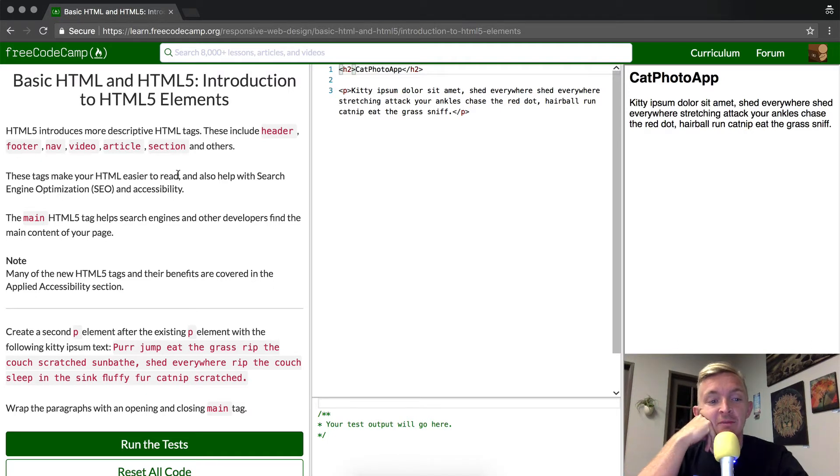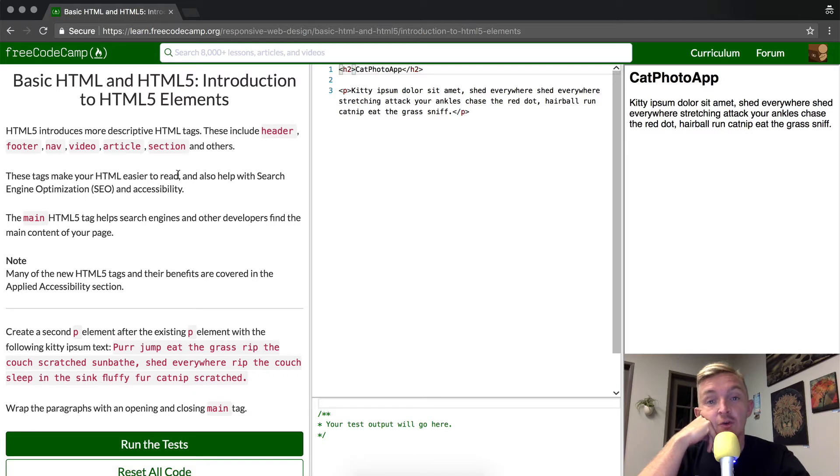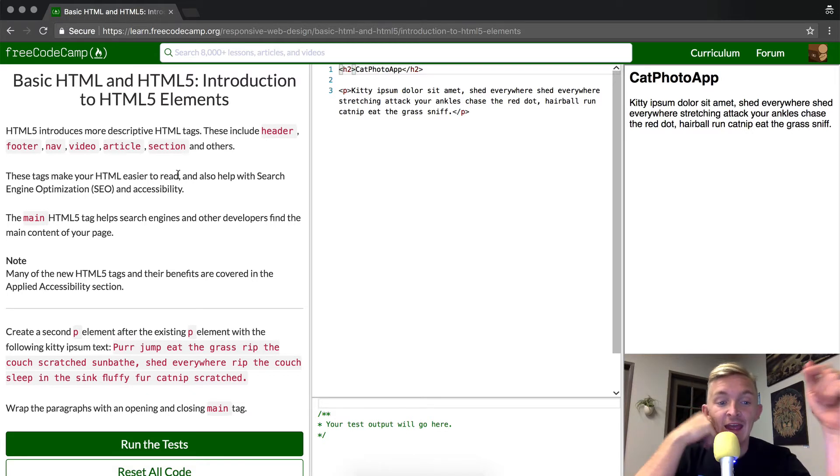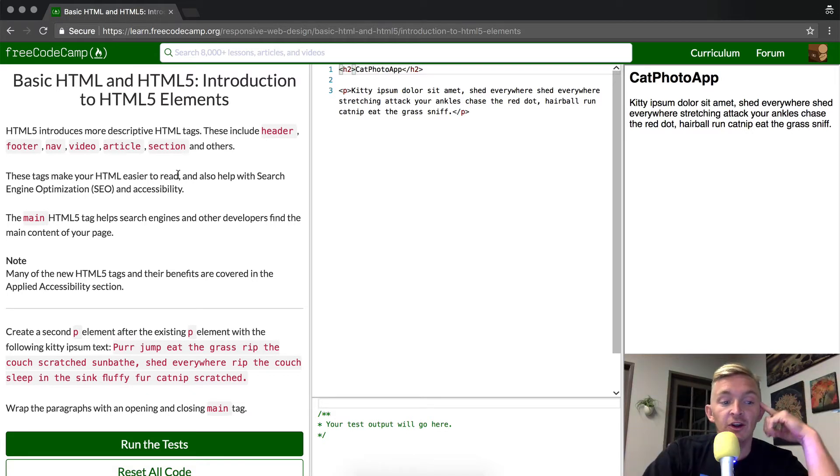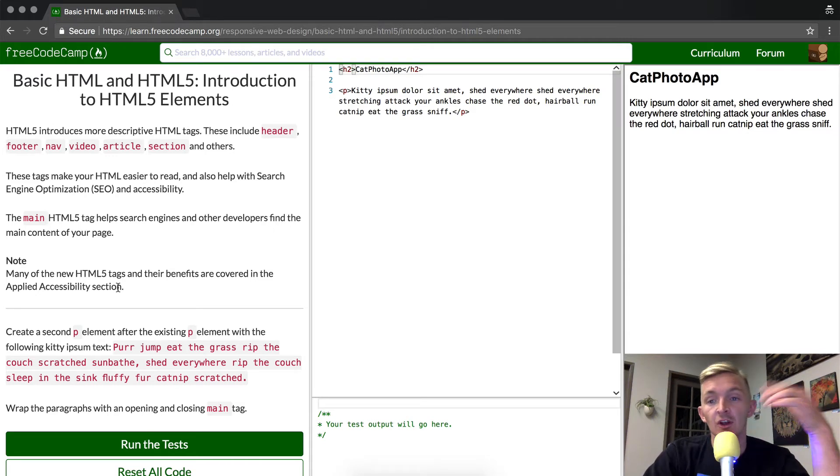The main HTML5 tag helps search engines and other developers find the main content of your page. Many of the new HTML5 tags and their benefits are covered in the Applied Accessibility section, which is much further on in the curriculum.